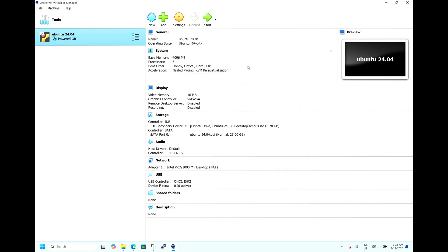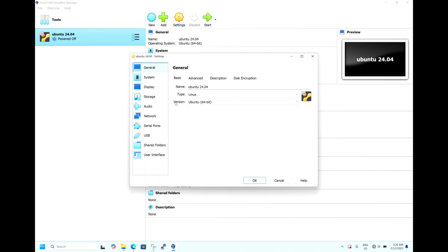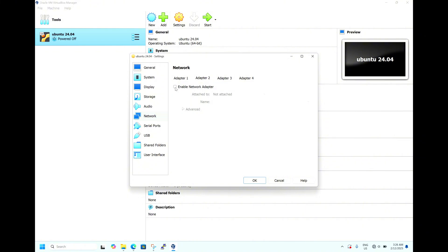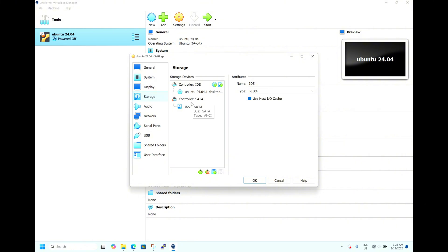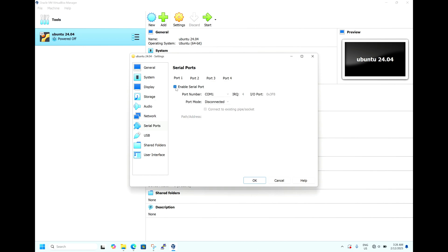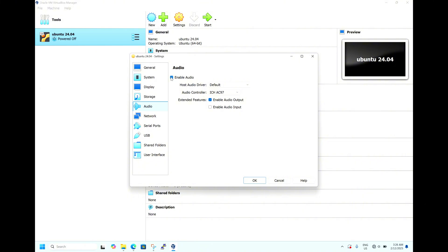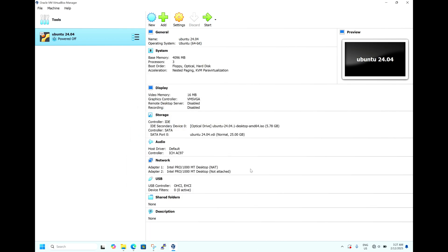You don't need to delete and redo — you can go to Settings and adjust hardware as needed. For example, to add a second network adapter: by default only one is enabled, so enable Adapter 2. You can also add more hard drives here, enable a serial port, or enable/disable audio. By this you can change the hardware requirements of your virtual machine. Hit OK. Now we need to start the virtual machine.